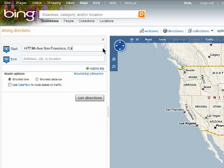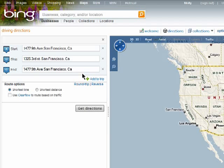Enter in your starting and ending points, and choose if you'd like round trip directions. You can choose to have Bing give you results for the shortest drive time or the shortest distance, then click on Get Directions.